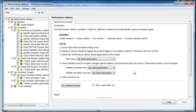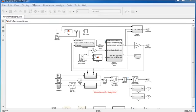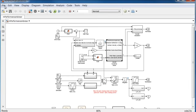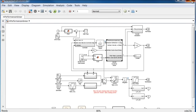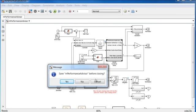Performance Advisor does not automatically save the changes it made. Once you are satisfied with the results of Performance Advisor, you can save the model. If you choose not to take the advice that Performance Advisor applied to your model, simply close it without saving.